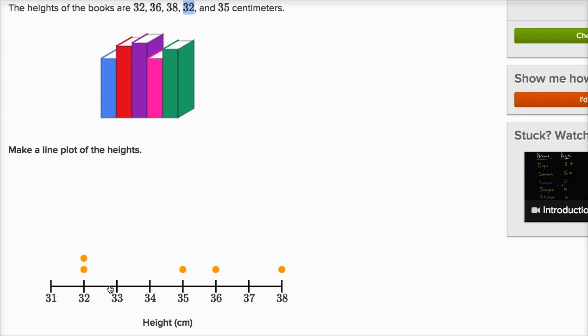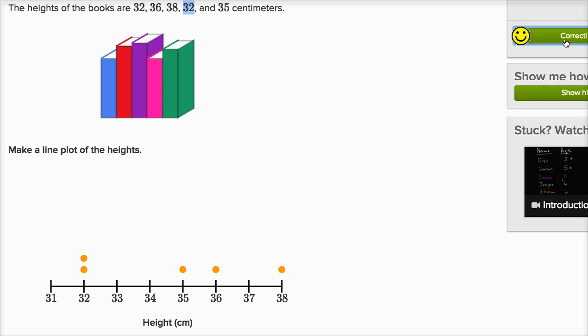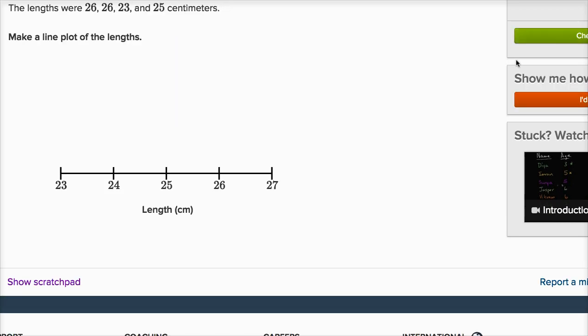And remember, all a line plot is, it's essentially counting how many of each height we have. We have two at 32 centimeters, one at 35 centimeters, one at 36, and one at 38. Let's do one more of these.